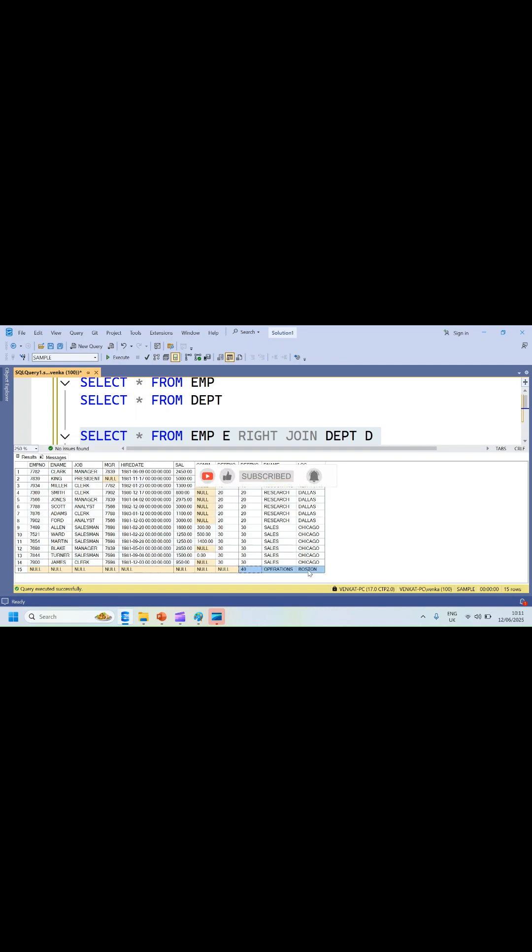What about the values for the left side table columns? All the columns which belong to the left side table will be NULL if you apply a RIGHT JOIN. That is why the 15th record's left table columns are NULL, and the columns which belong to the right side table have values.